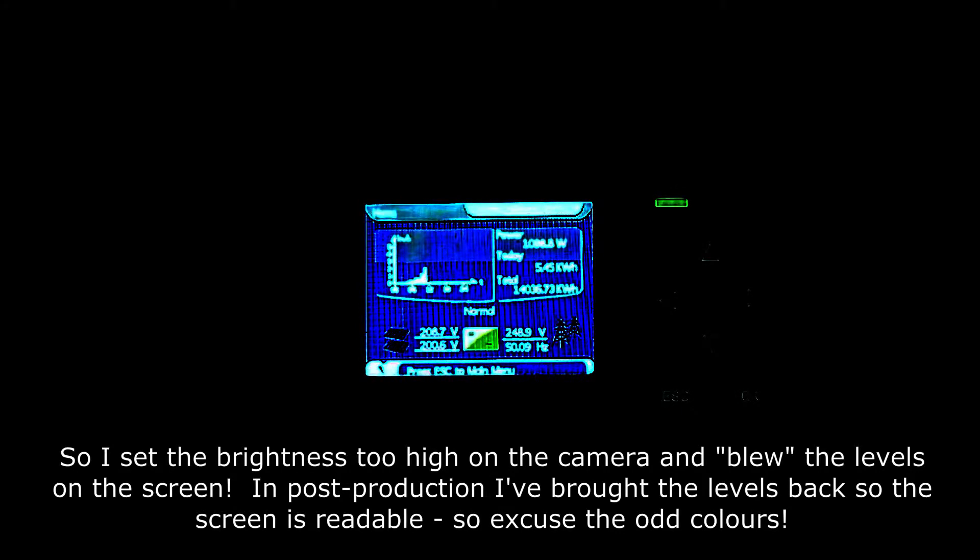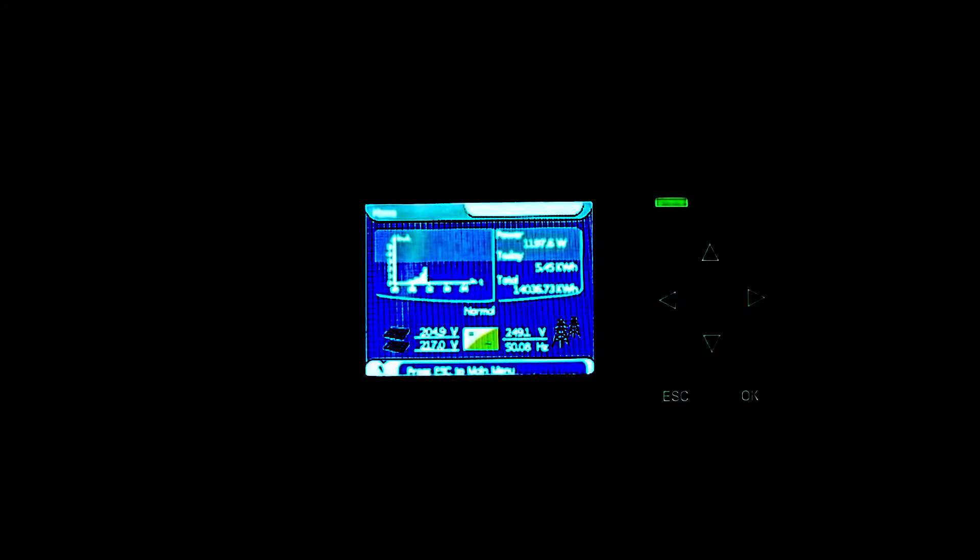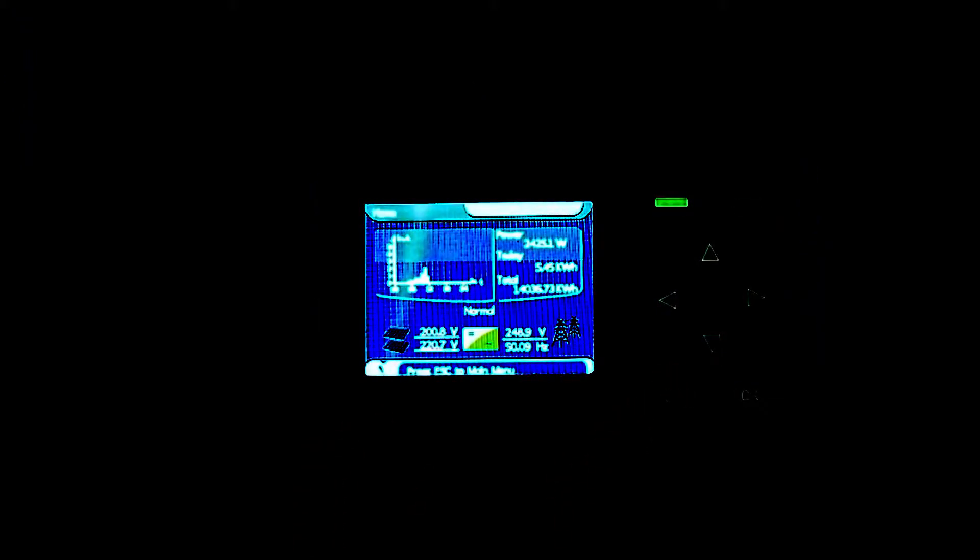This is June, we've got white clouds in the sky and the four kilowatt system is doing just over 1.1 kilowatts, 1.2 kilowatts now. Oh, it's timed out, let me turn the screen back on.